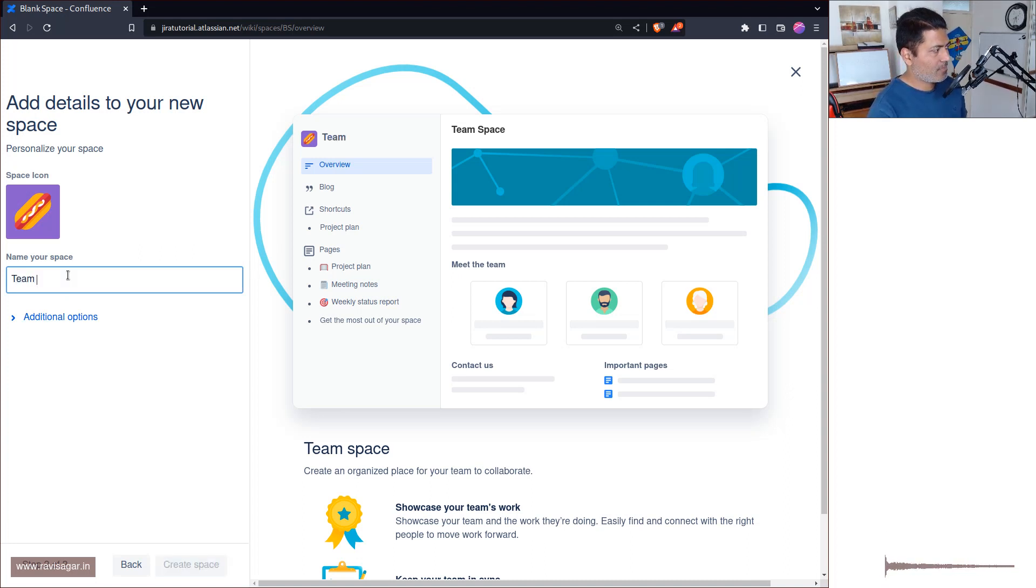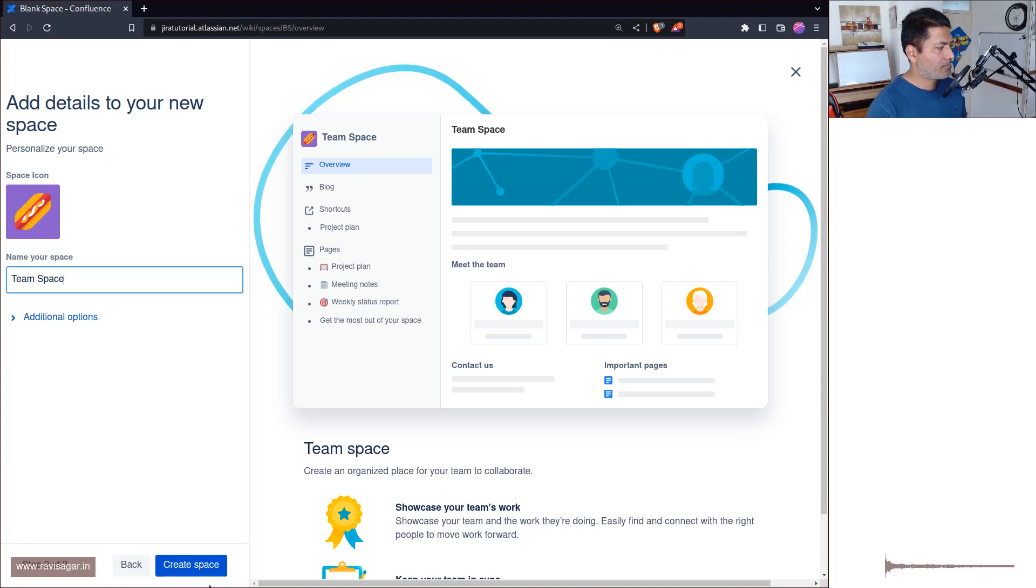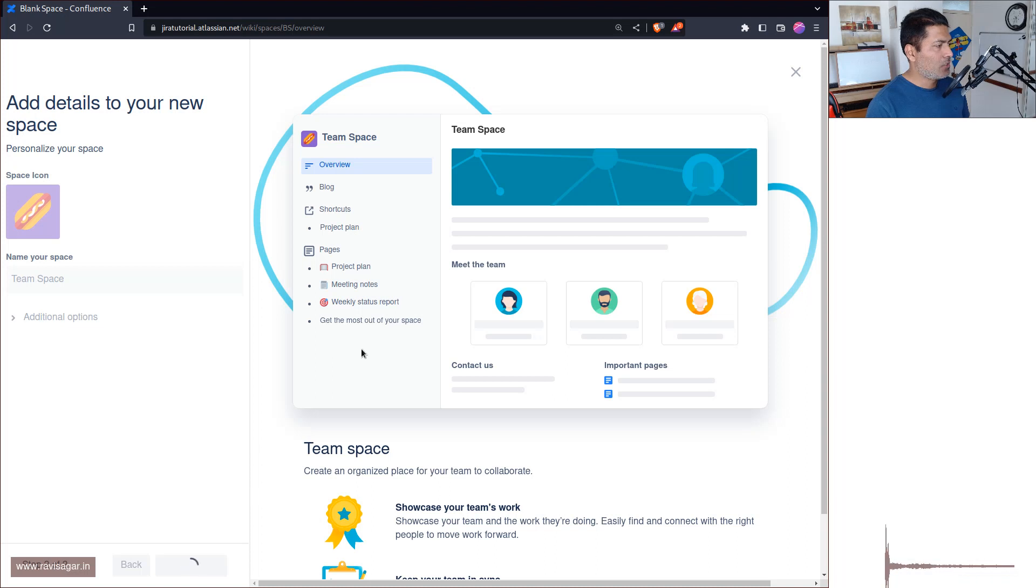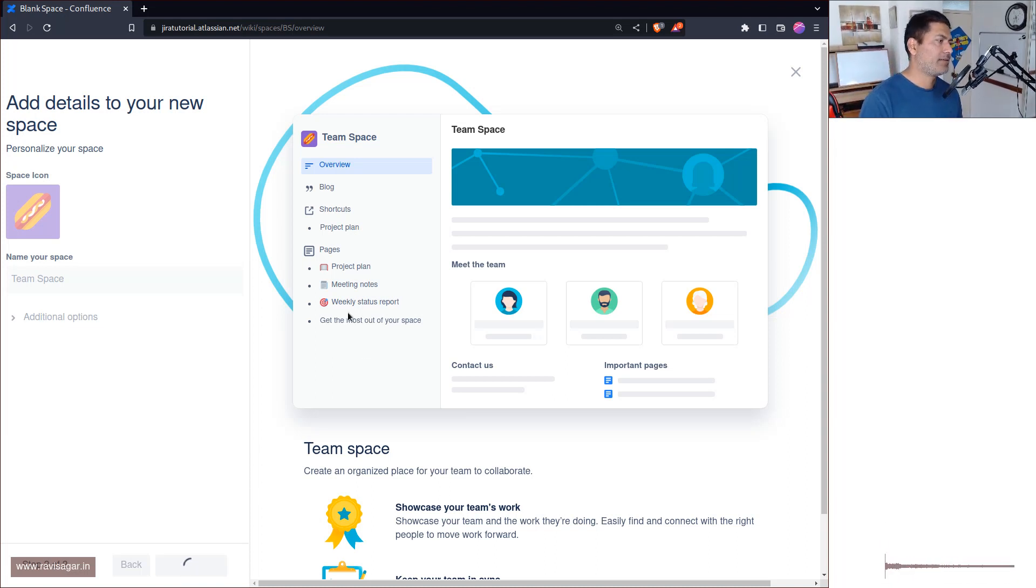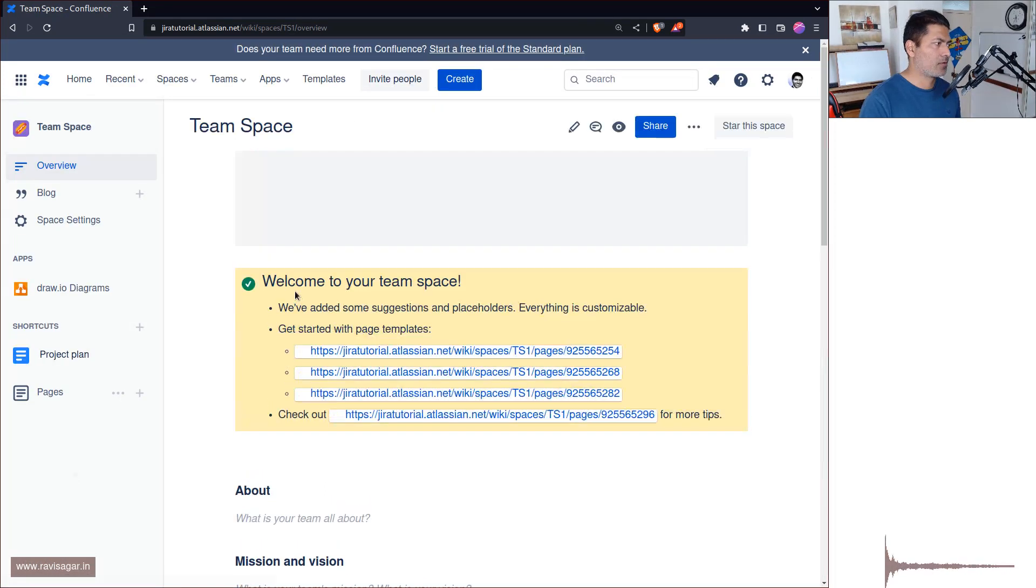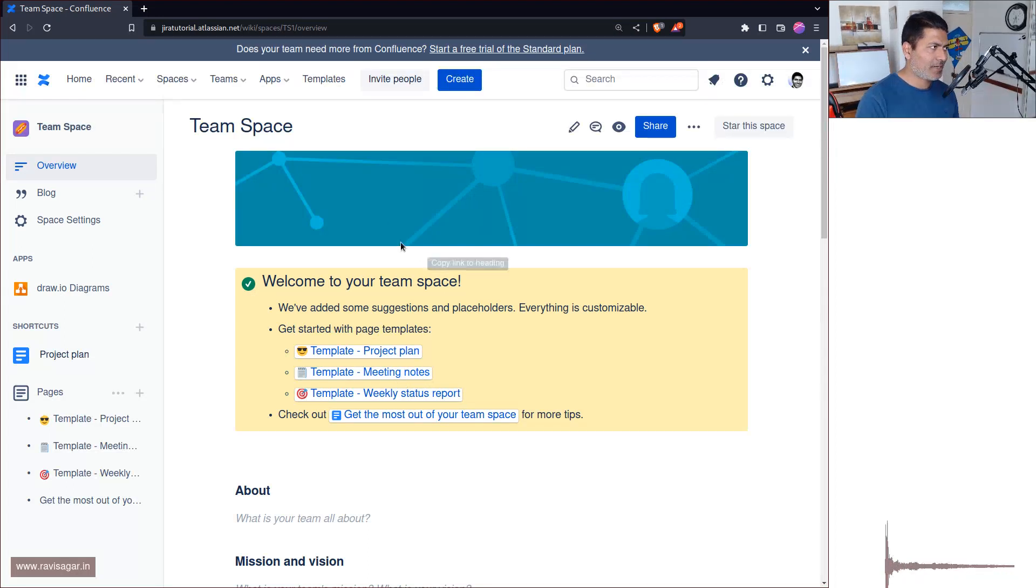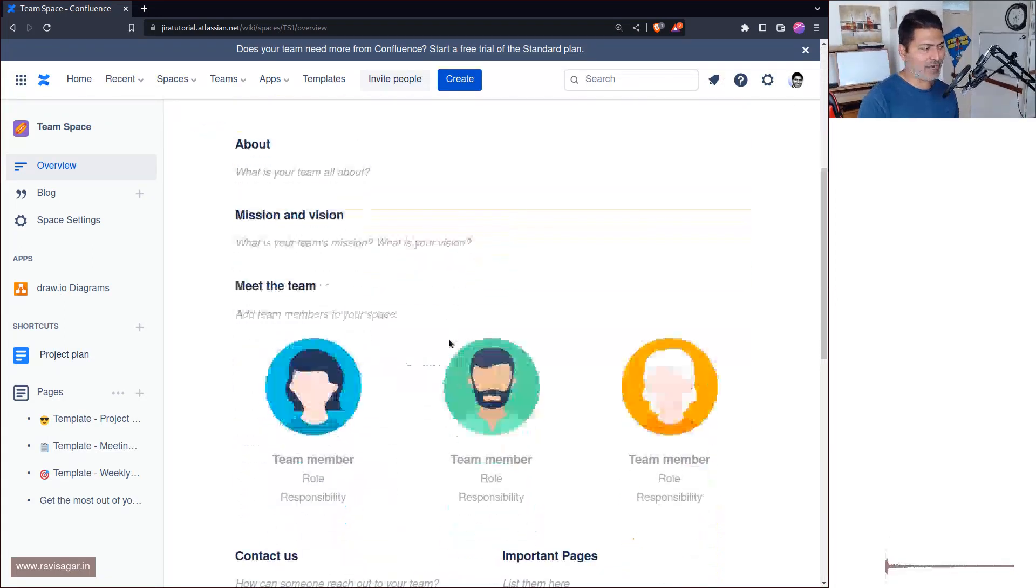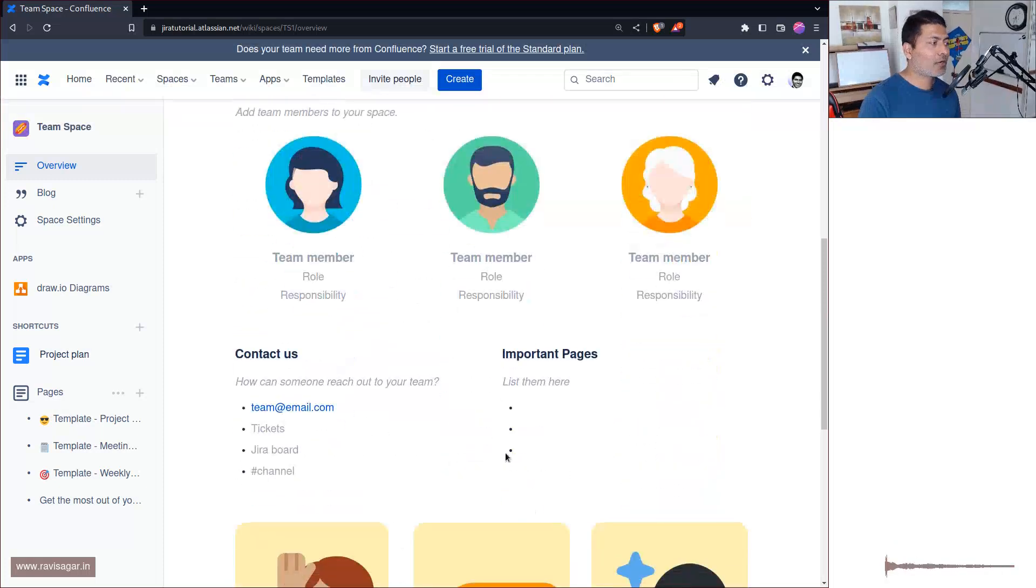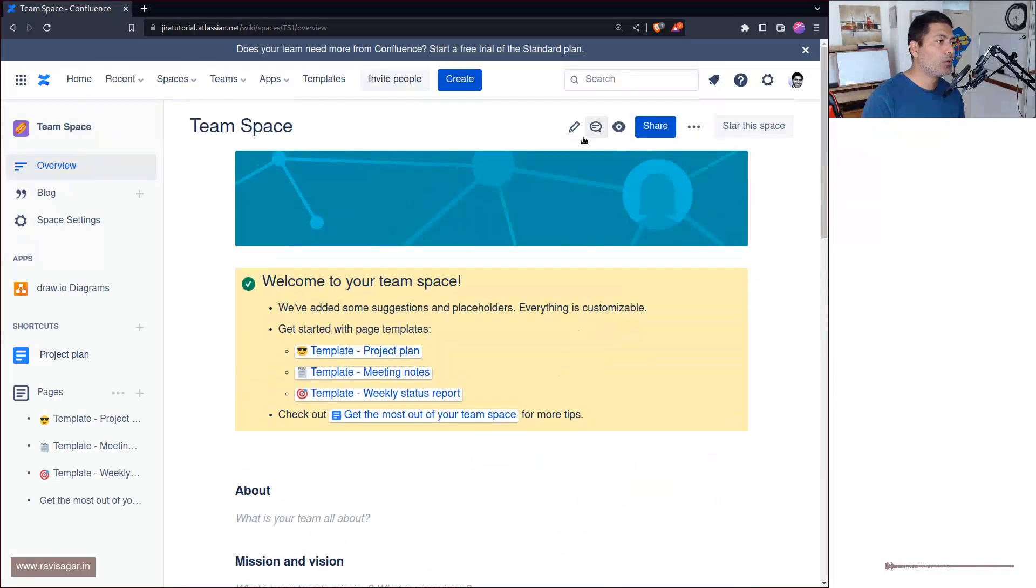So Team Space, enter, oh I need to click on the create button. And let us look at the home page of the Team Space. And it is taking some time, maybe Confluence is not happy with me. Okay, so we can see here that it is of course not too different because it's just a page, right.